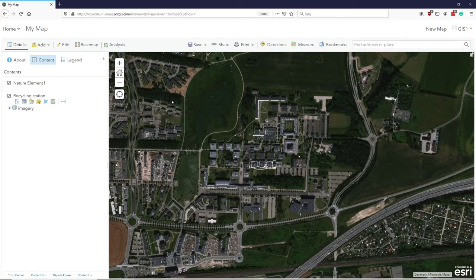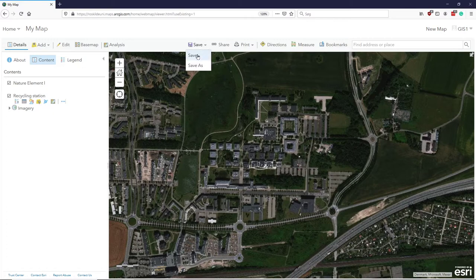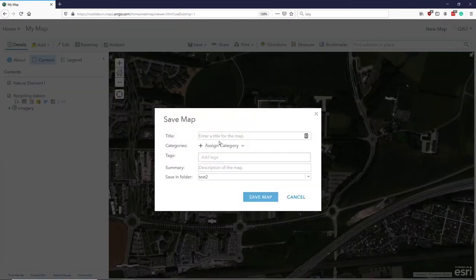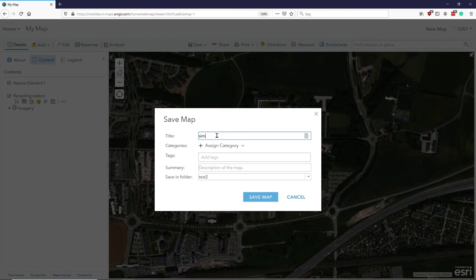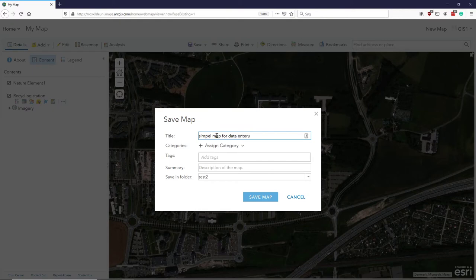So that's basically the map. I can press save and call it simple map data entry.